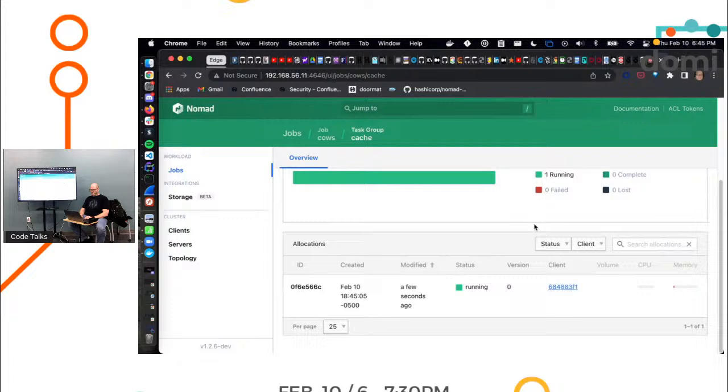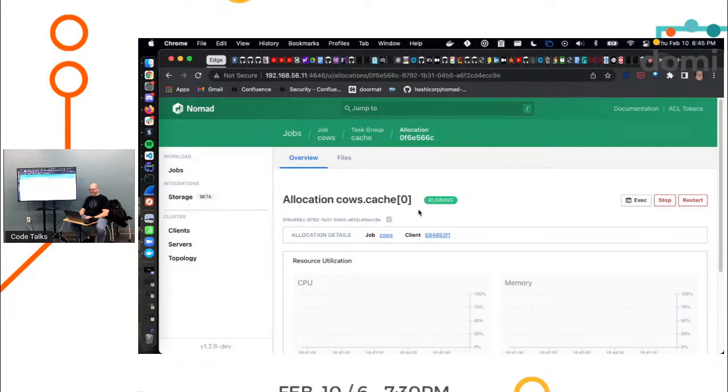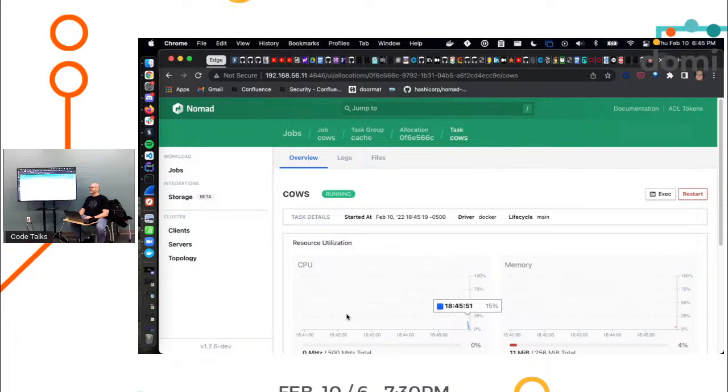And we're going to call this cows. Right. Yep. And then it's using the driver. No, hold on, name it cows.nomad.